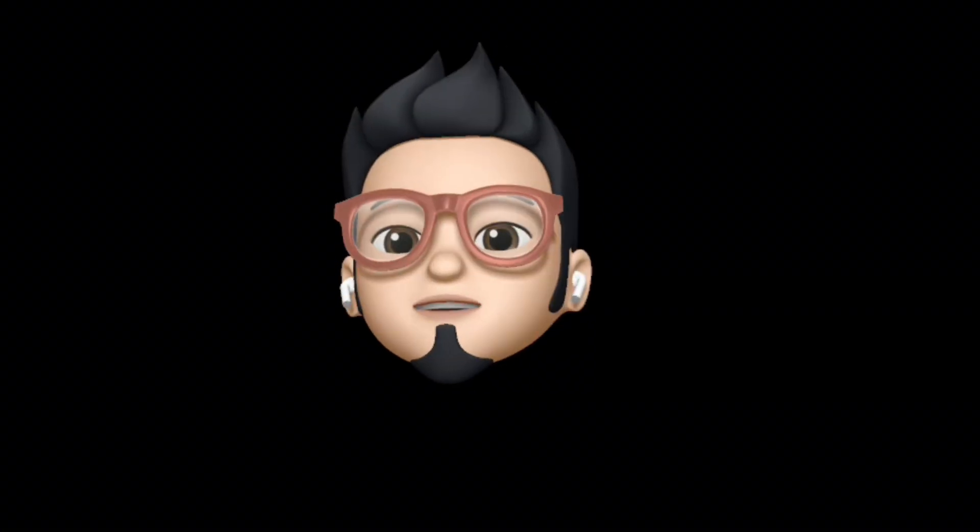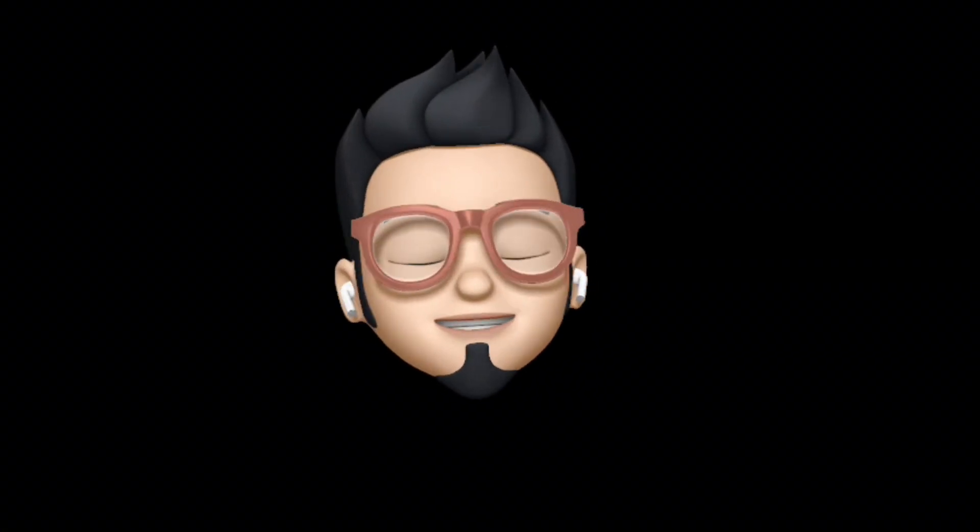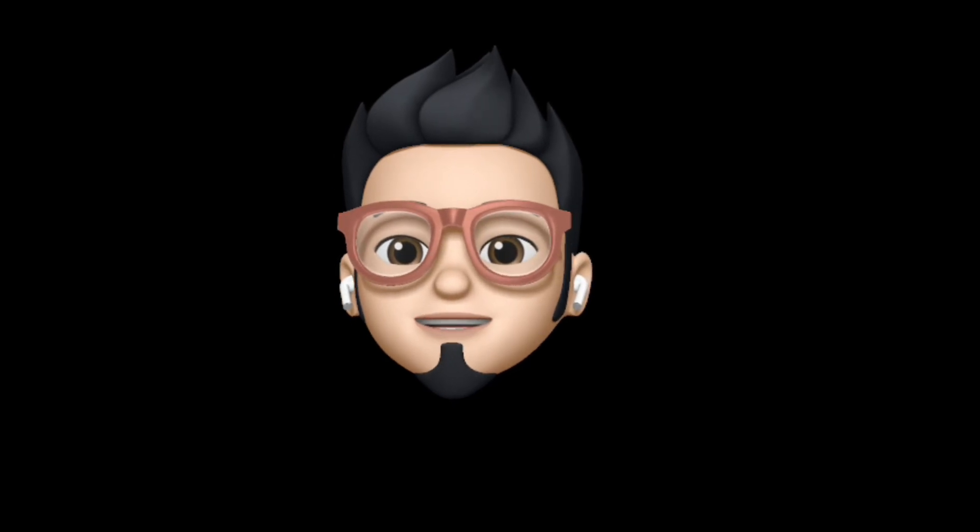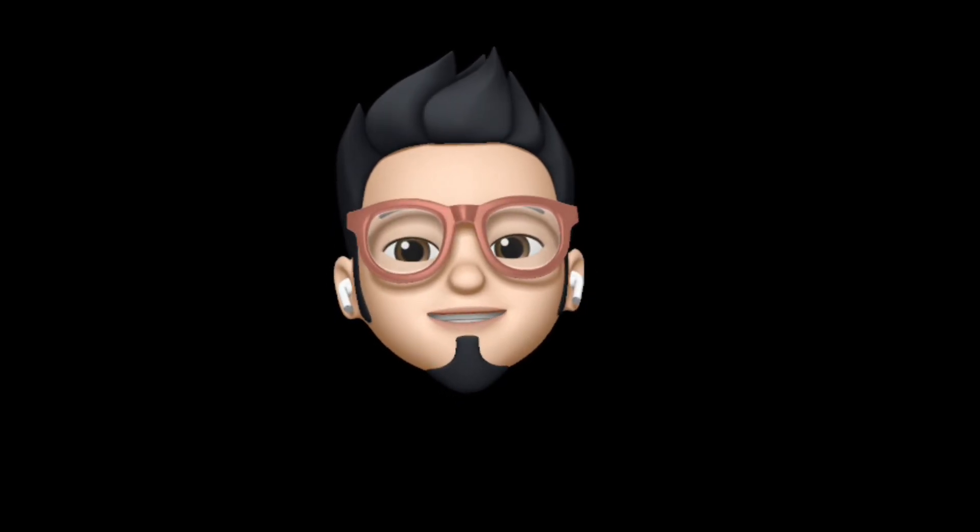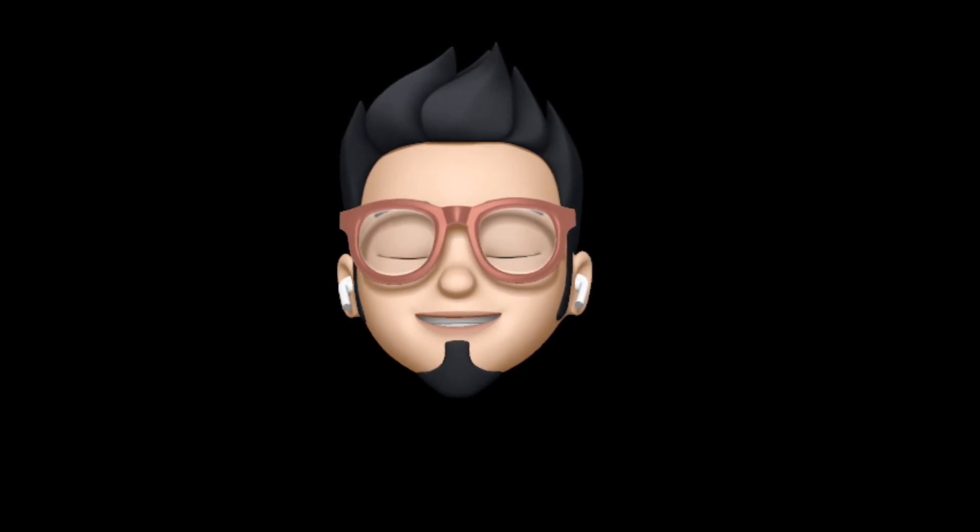So with that being said, this is AppleBuff signing off. Catch you in the next one. Till then, peace.